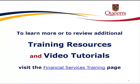This concludes our tutorial. To learn more or to review additional training resources and video tutorials, visit the Financial Services training page.